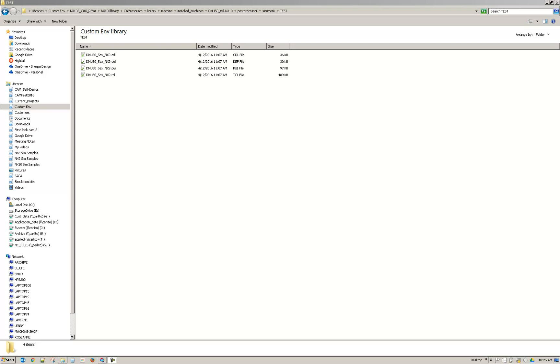Hello, this is Michael Grant with Applied CAX, CAM Applications Engineer. Today's video is in response to a customer support question in regards to issues with opening post builder files for Siemens NX.